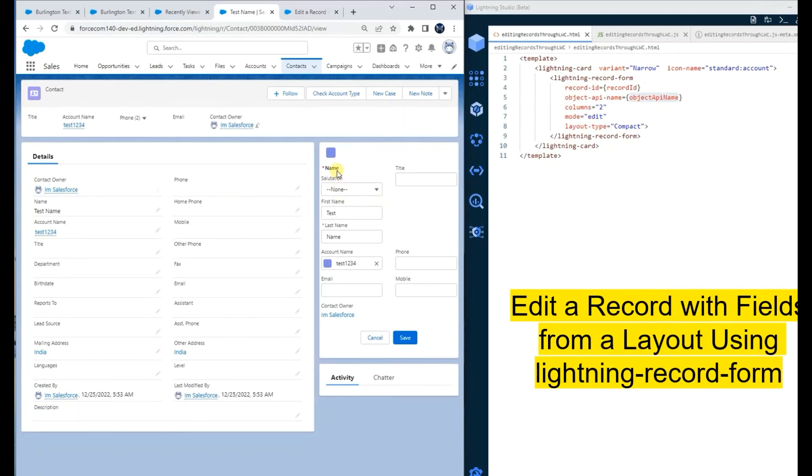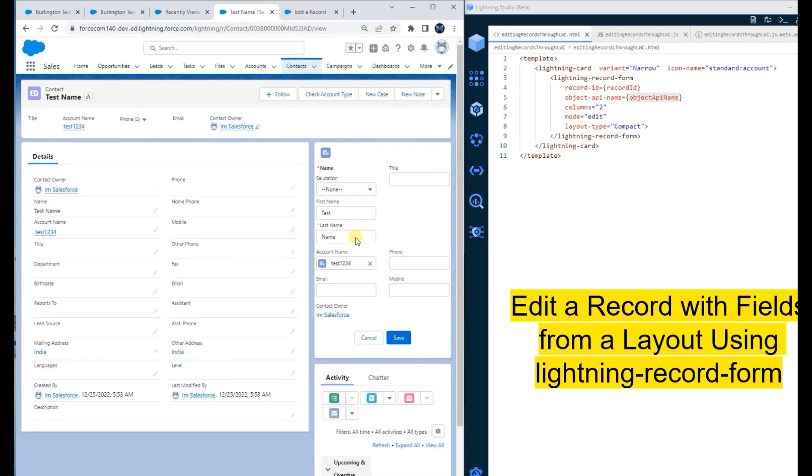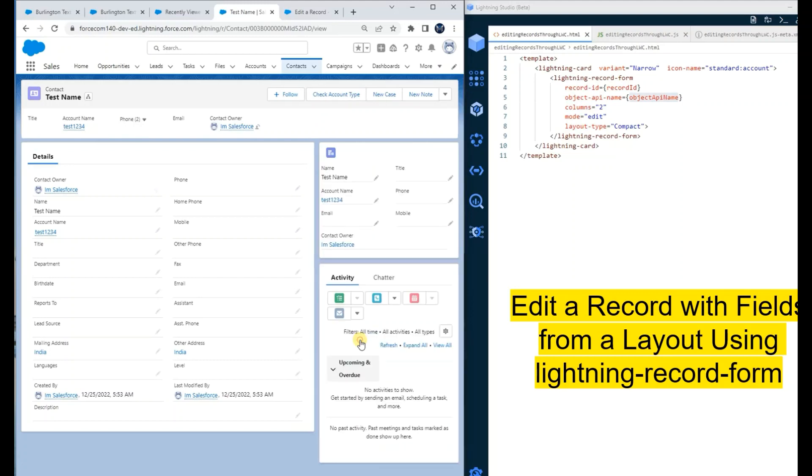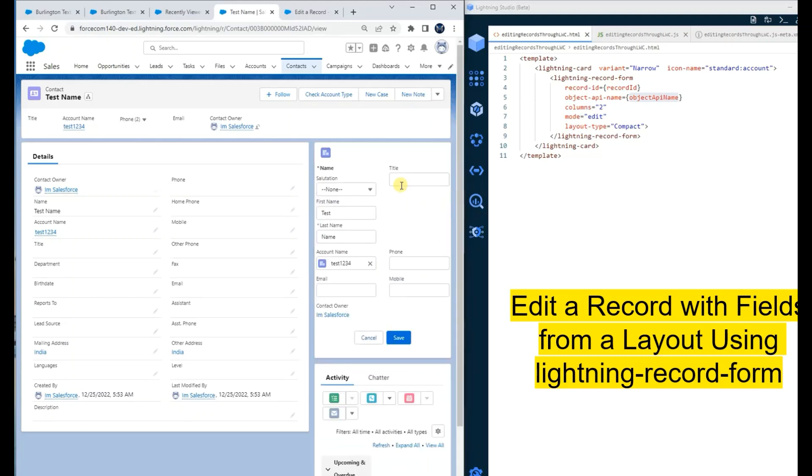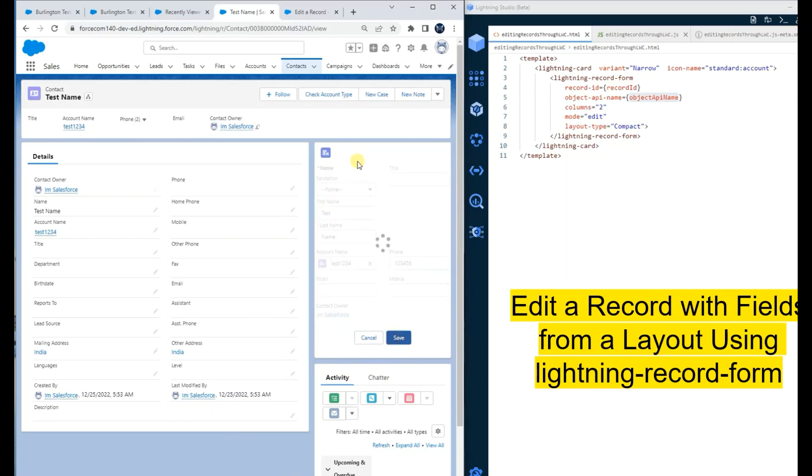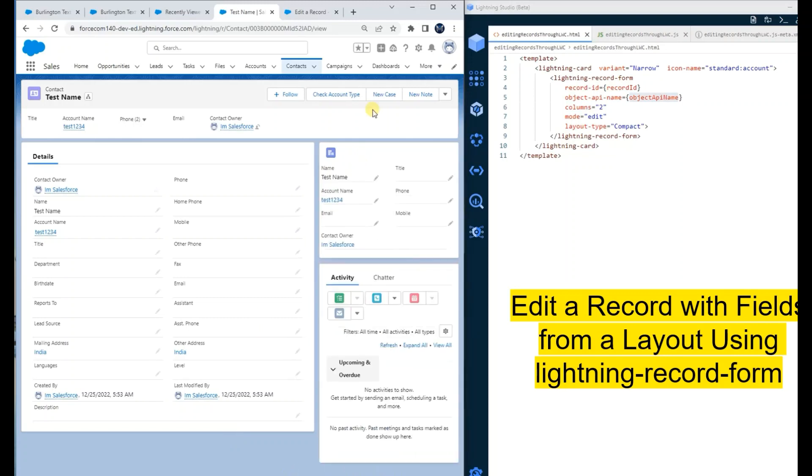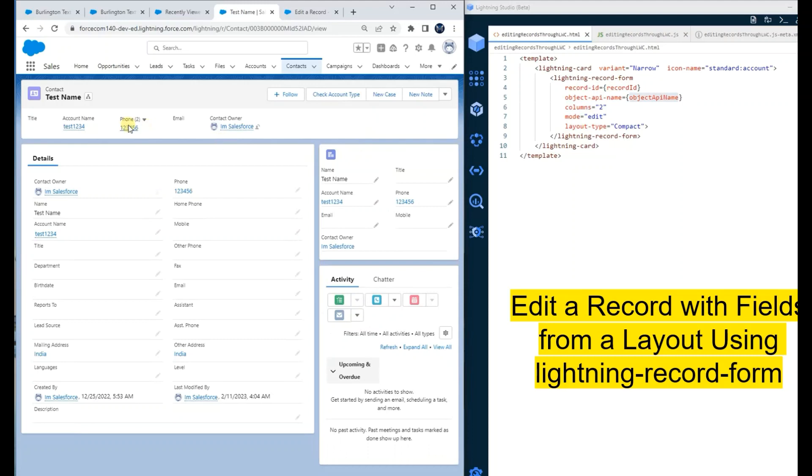Now you can see the same layout we have used for the contact object as well. It is showing the fields which are present on the contact object. Let me update the phone. Similarly, it gets updated on the record.